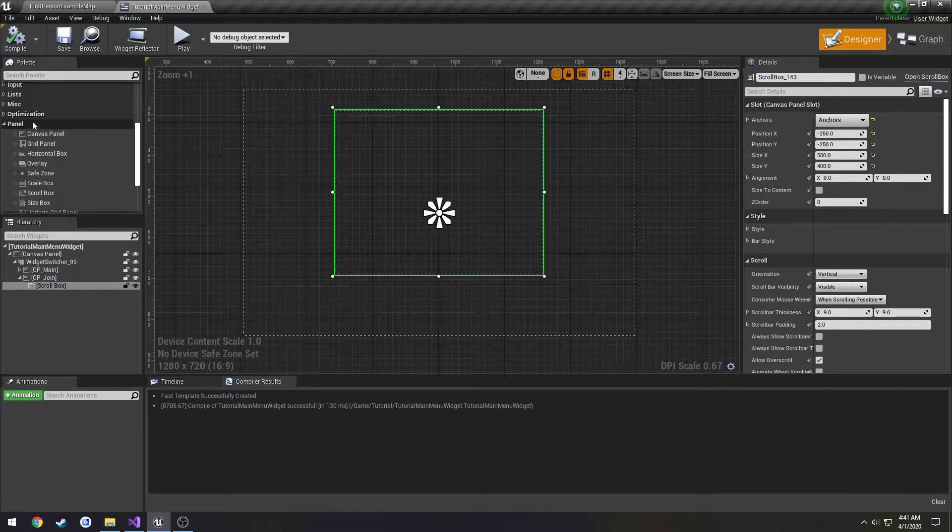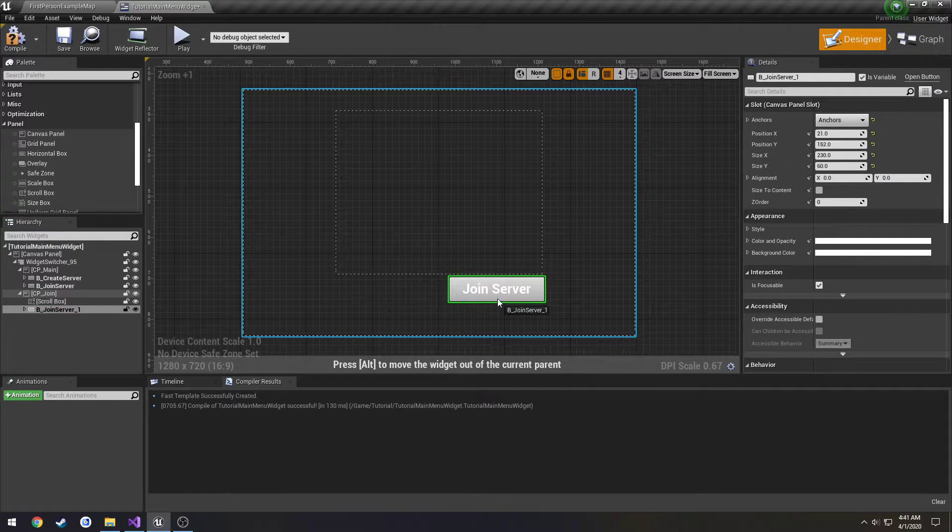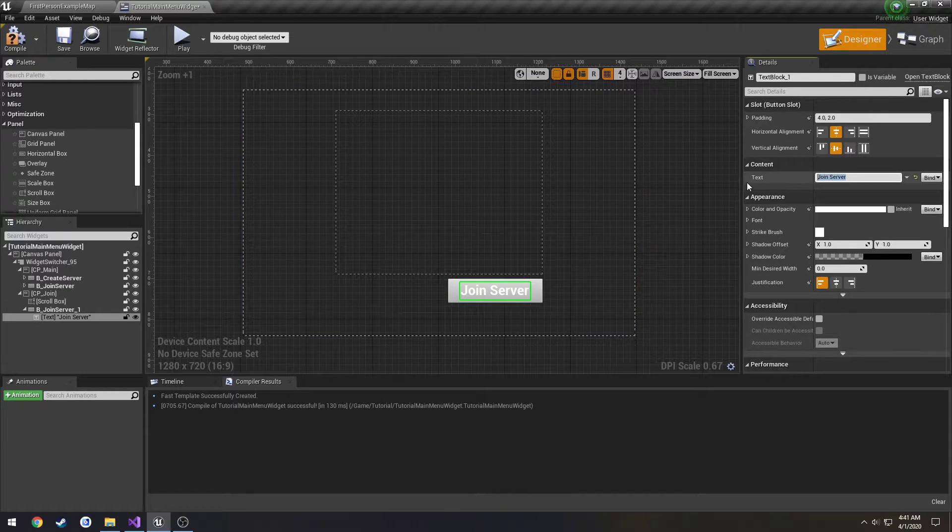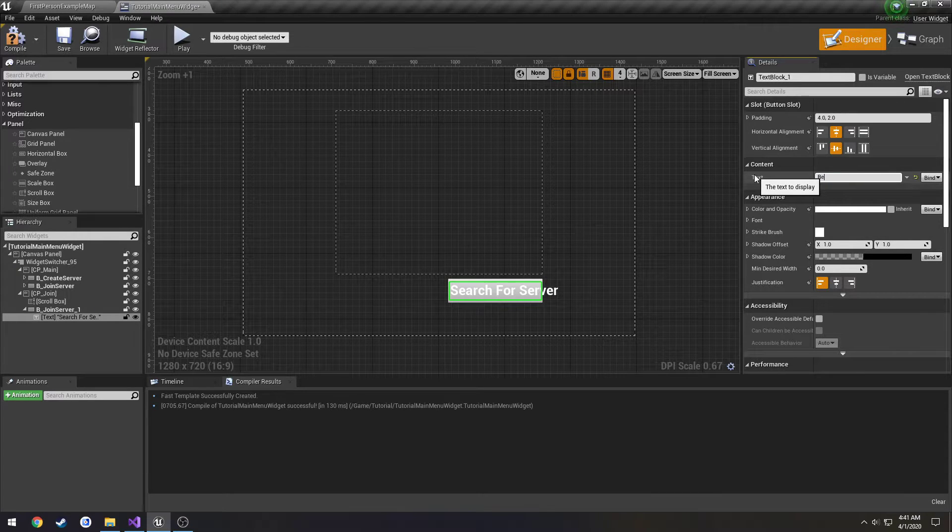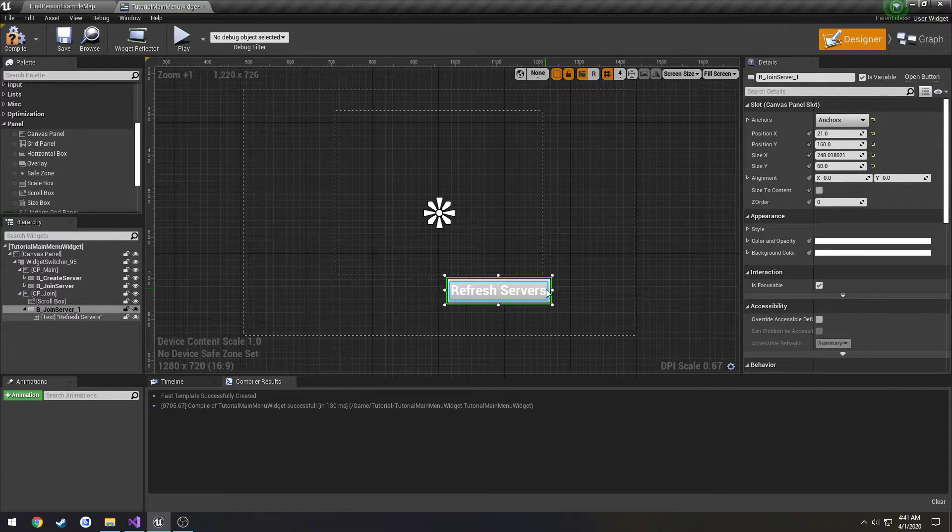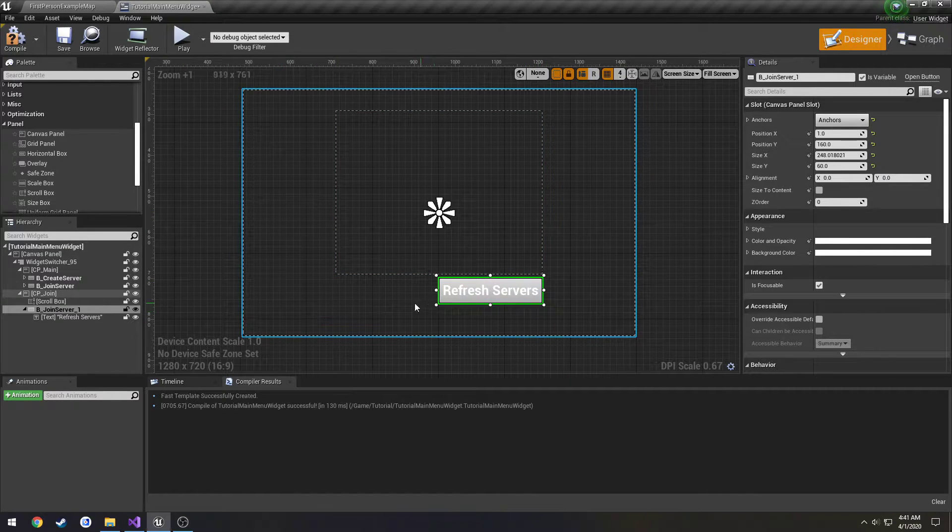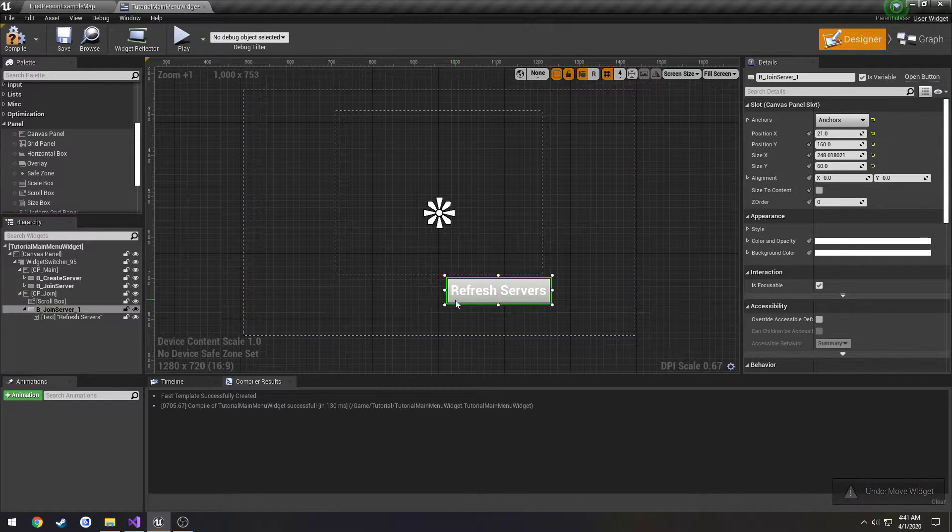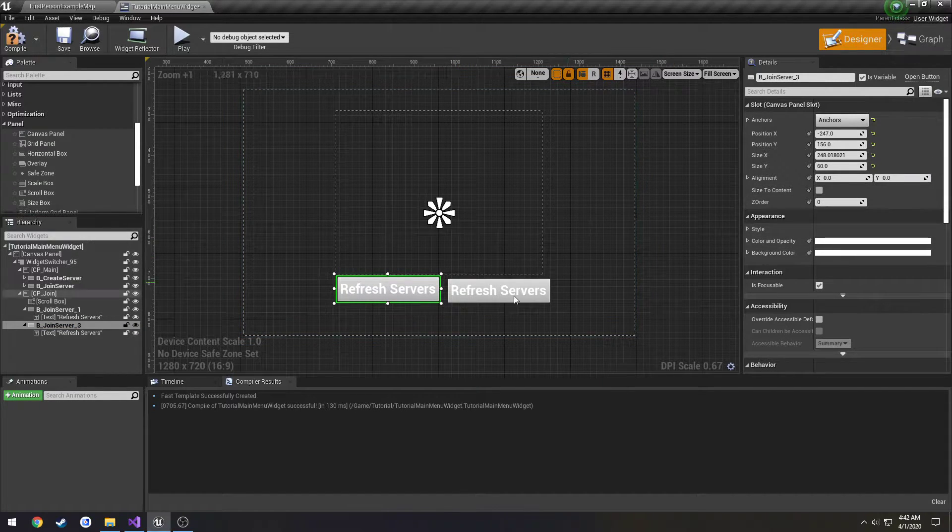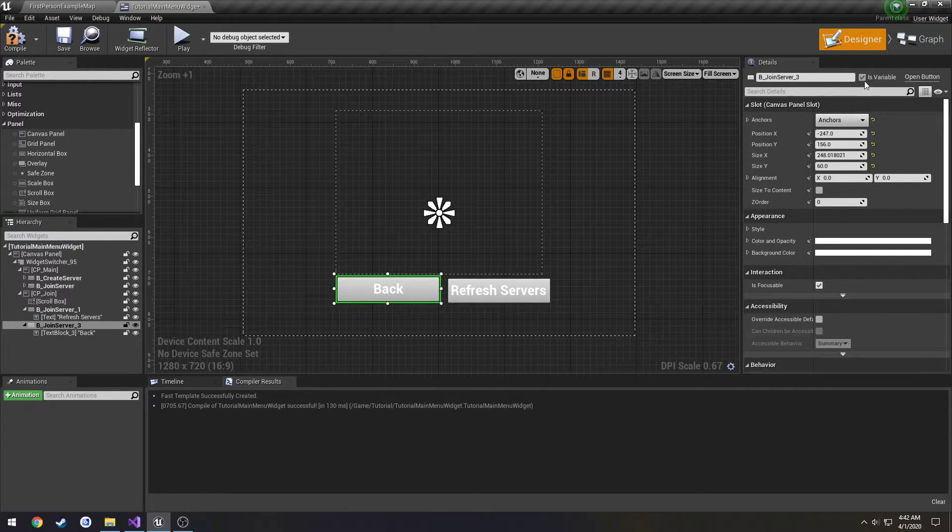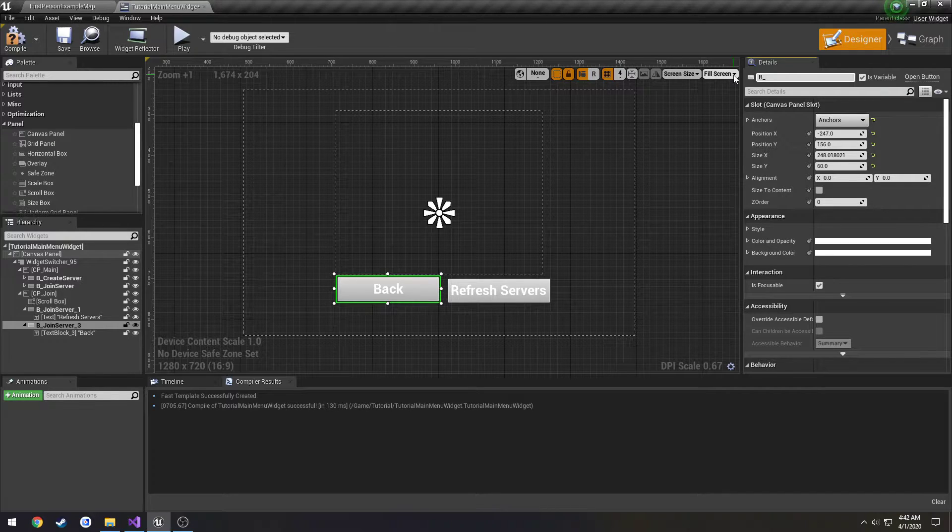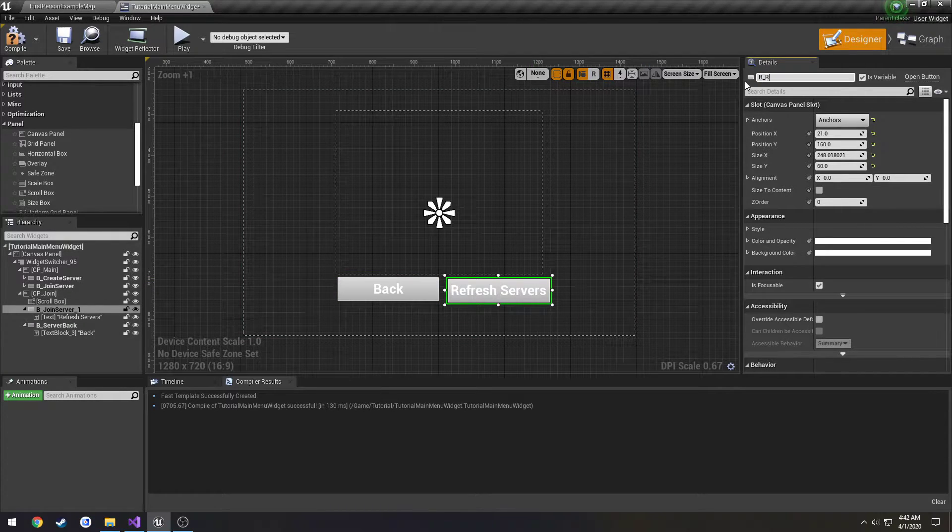Now we can have some buttons. I'm going to be lazy and I'm going to copy this button. Change the text to search for server or refresh servers. Just make the button a little bigger. I'm also going to copy that and make another one. I'm going to call this one back, so button B_ServerBack. This is going to be called B_RefreshServers.